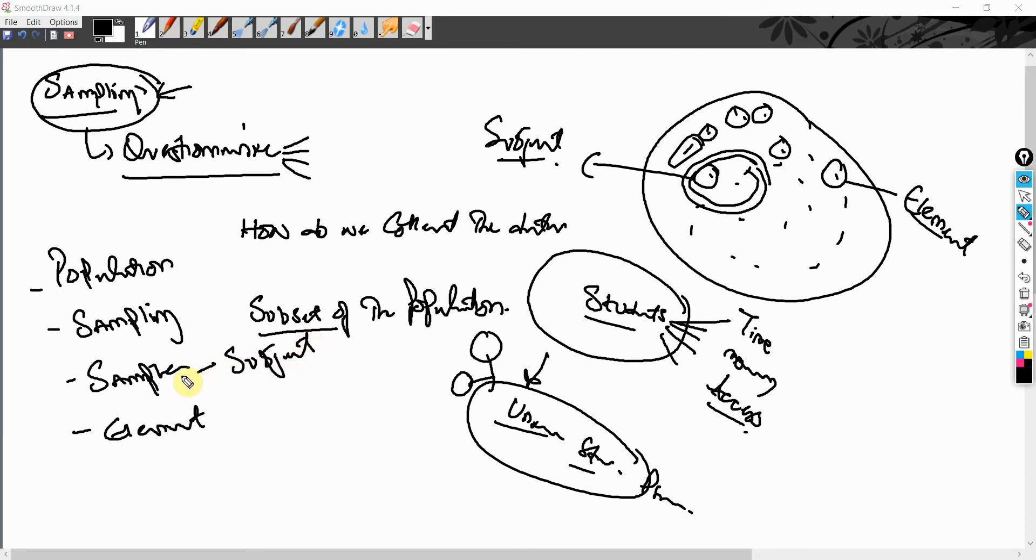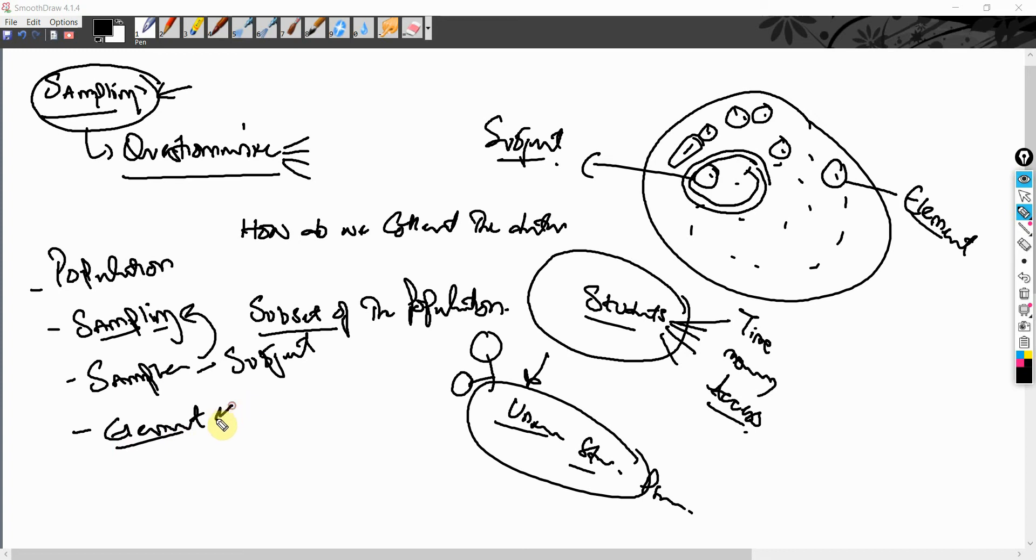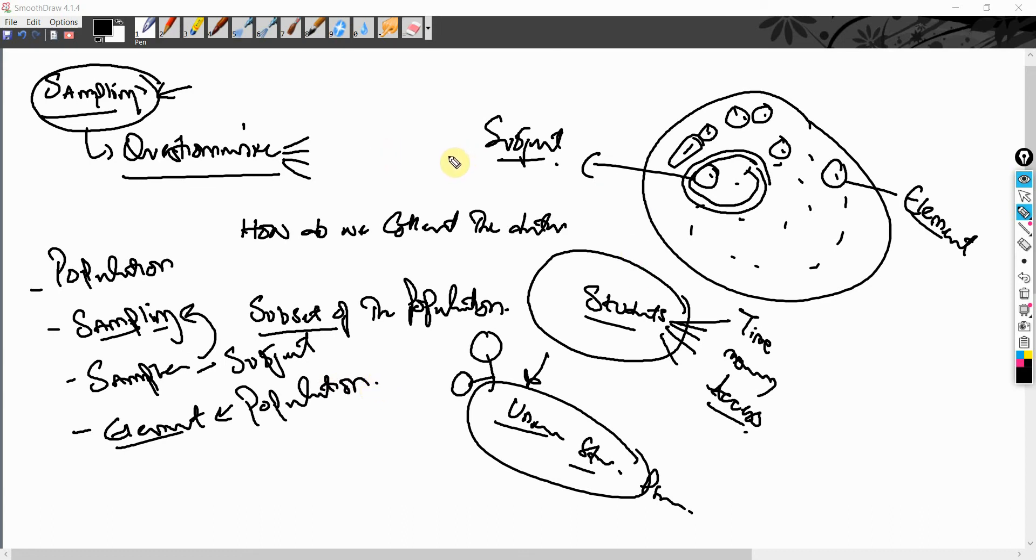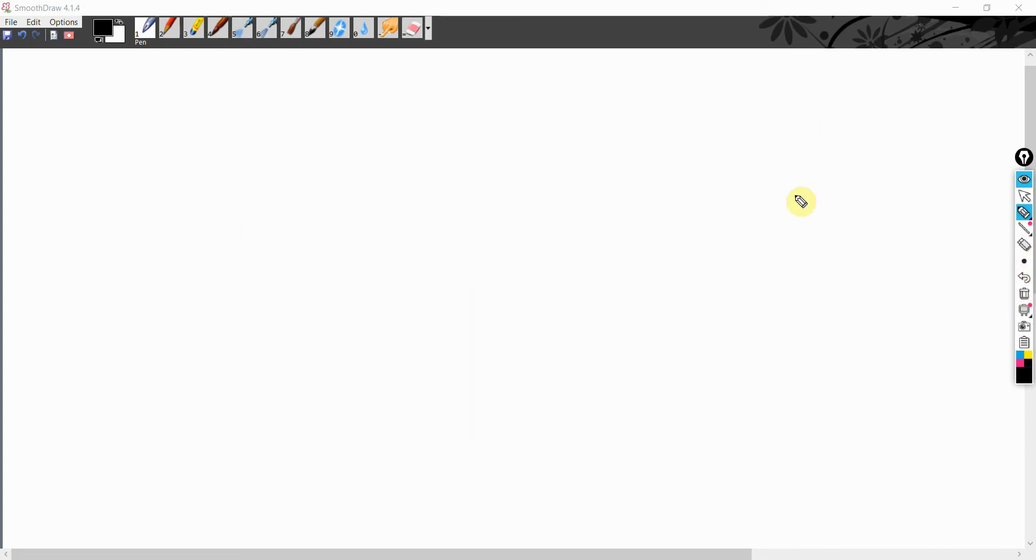You get sample through the process of sampling and what are the different sampling techniques? We are going to talk about it later. And then what is element unit of your population? So these are important terminologies that one should understand before understanding the process of sampling, because we are going to discuss this in greater detail. Now, before we move on, let's first understand a few things.